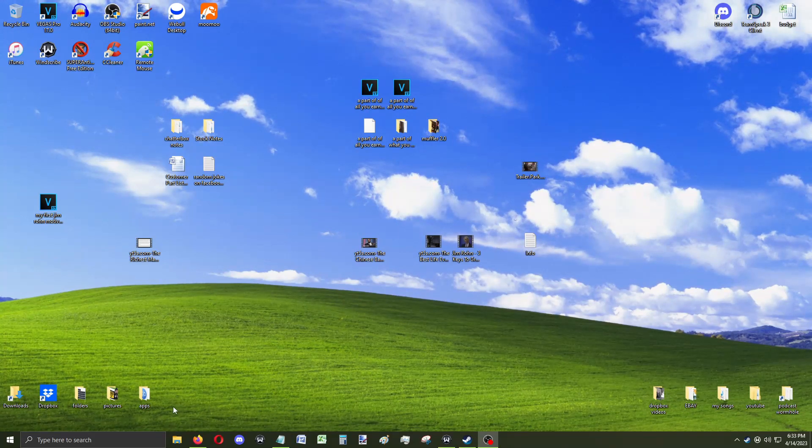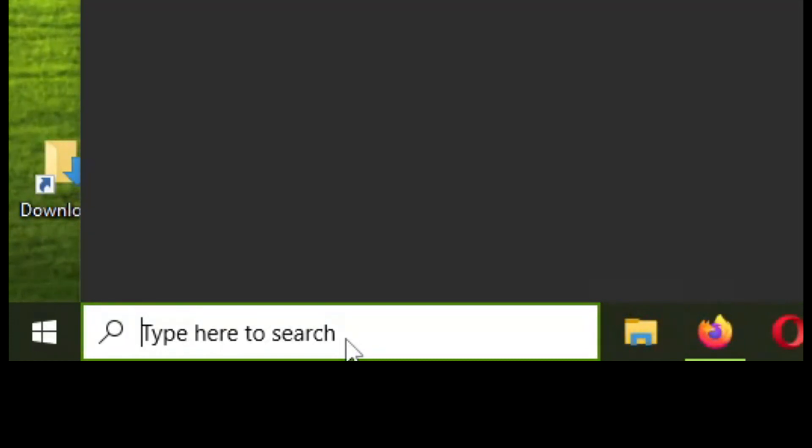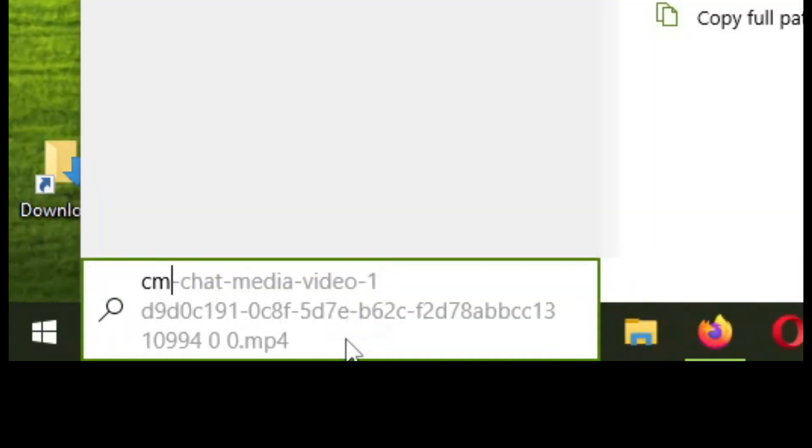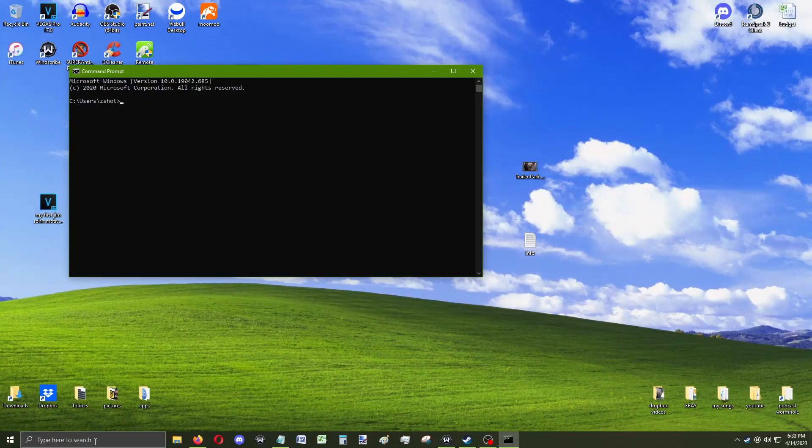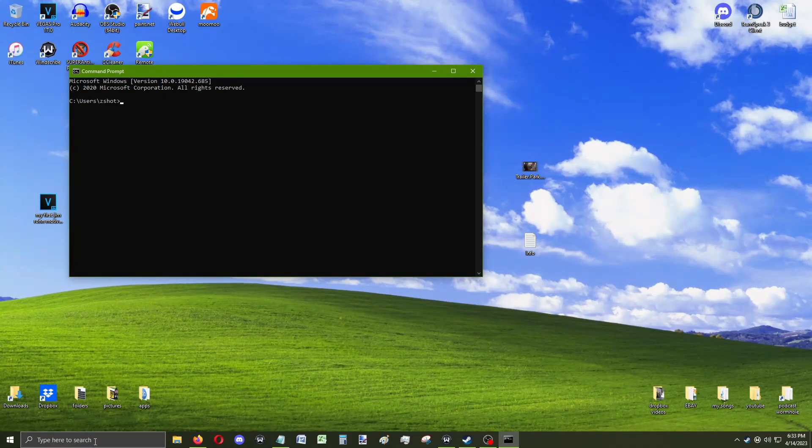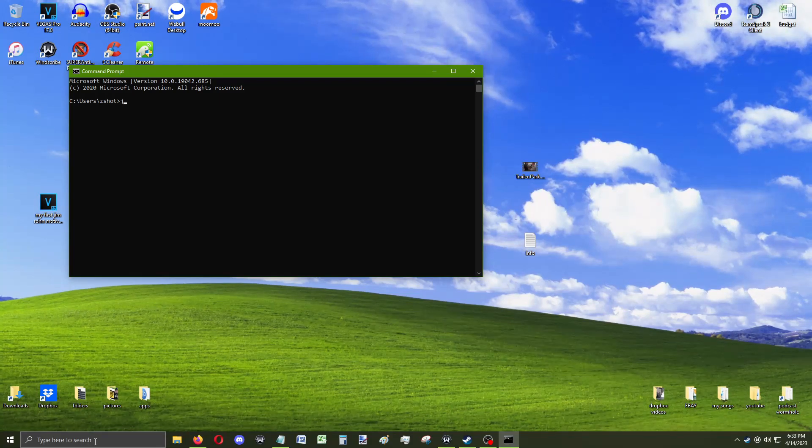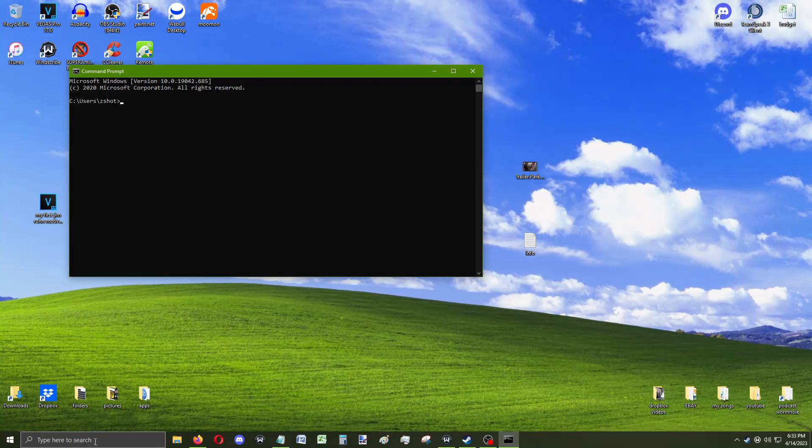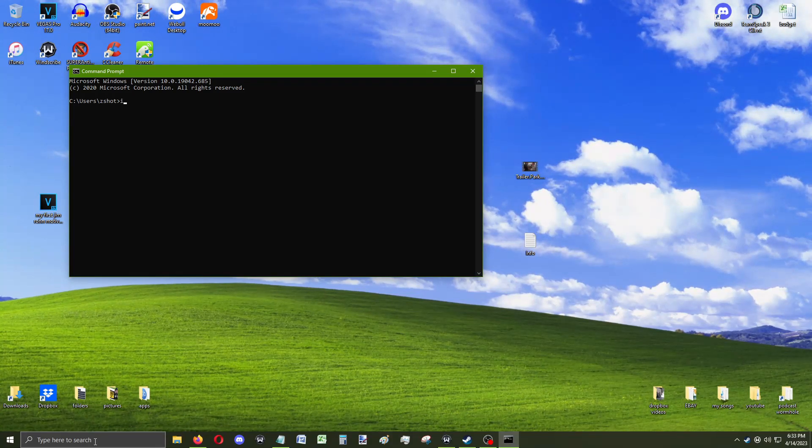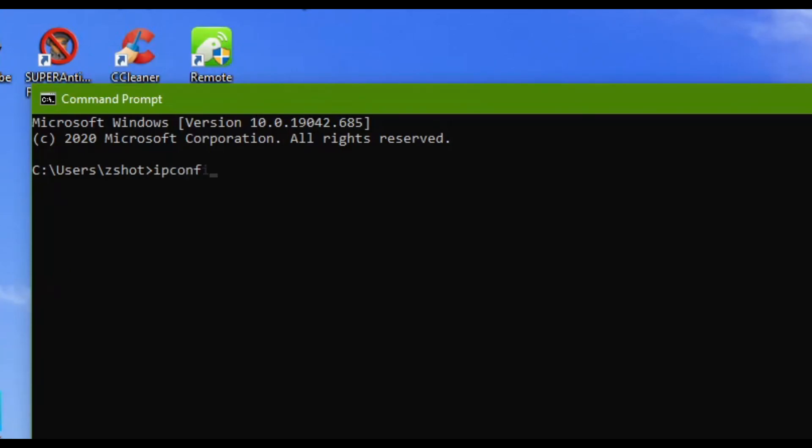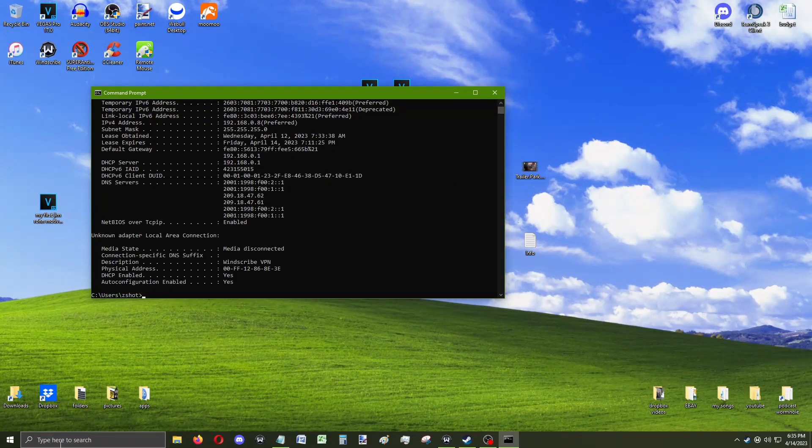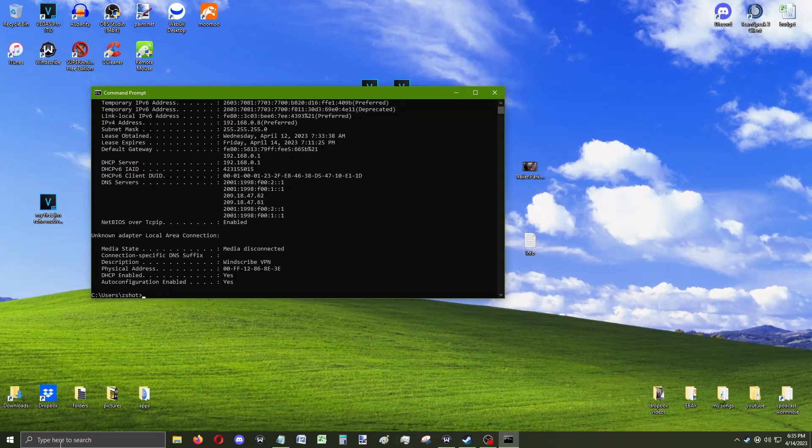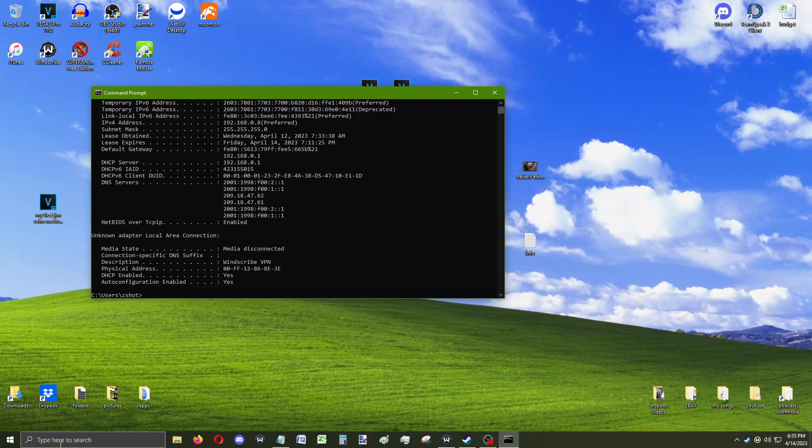We need to figure out what your IP address is. Go on your bottom left computer in Windows and type in CMD. We're gonna open up the command prompt and pretend we're hacking, like we're on Ubuntu. This is a command we're gonna need to type in: IP config slash all.